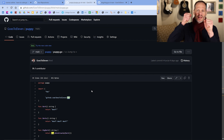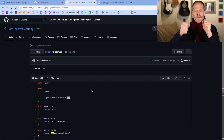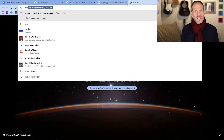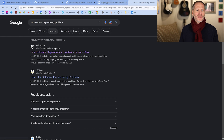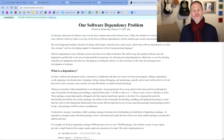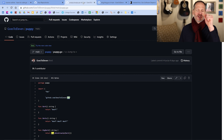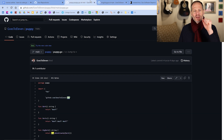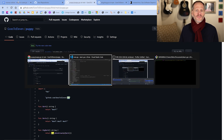Our code is going to directly depend upon the code in puppy to work. When you're dealing with dependencies, you want to read Russ Cox's 'Our Software Dependency Problem' — it's a super important document, so make sure you check that out. Our code is going to directly depend upon puppy, and since puppy uses dog, our code is going to indirectly depend upon dog, and we're going to see that in our go.mod file.